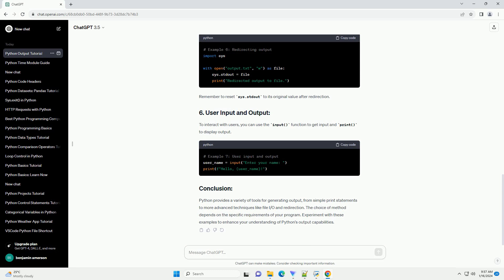From simple print statements to more advanced techniques like file I/O and redirection, the choice of method depends on the specific requirements of your program. Experiment with these examples to enhance your understanding of Python's output capabilities.